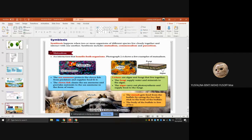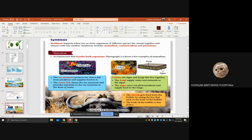An example of mutualism is the sea anemone and clownfish. The sea anemone protects the clownfish from predators and supplies food. In return, the clownfish cleans the sea anemone and provides nutrients to it in the form of waste. Both organisms get benefits, so this is called mutualism.